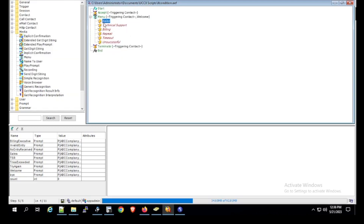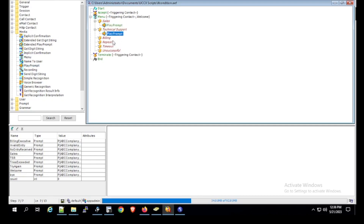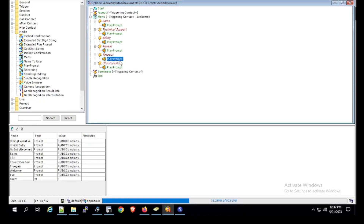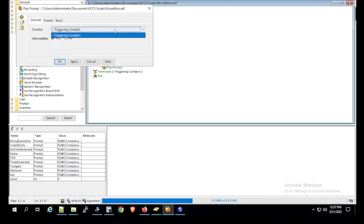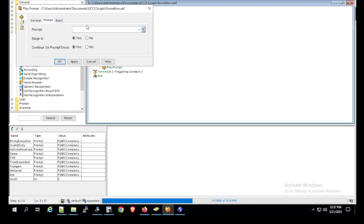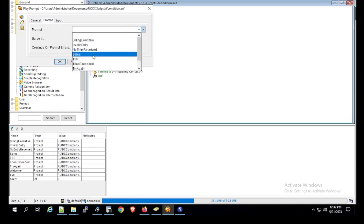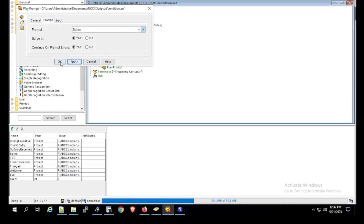Now we have all the labels. We use the play prompt option on the Sales branch. I copy the same and paste it — an easy method. For Timeout we add a play prompt, and for Unsuccessful we add a play prompt as well. On the Sales play prompt, click Properties, go to the Prompt tab, and select the Sales prompt. Click Apply and OK.